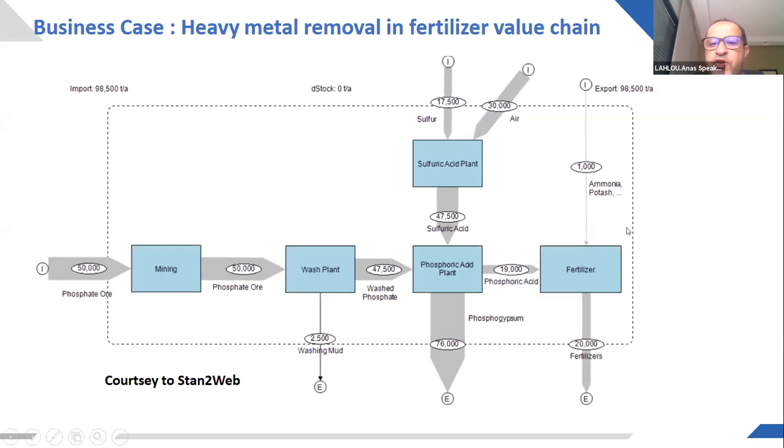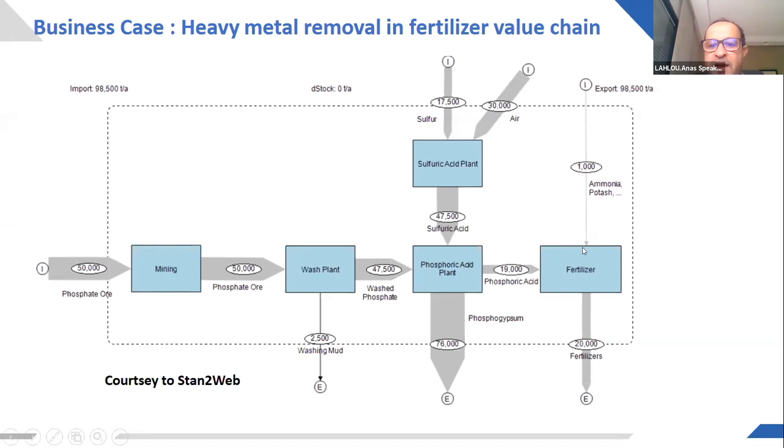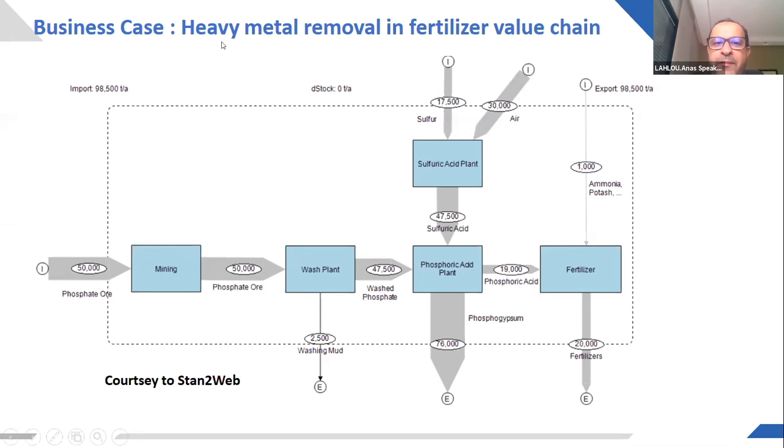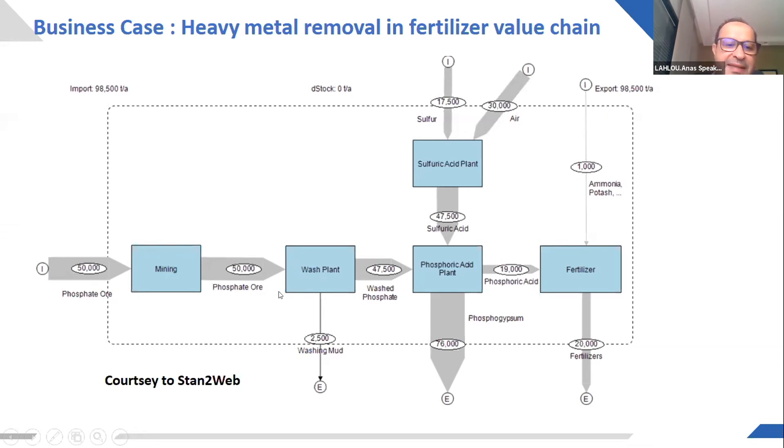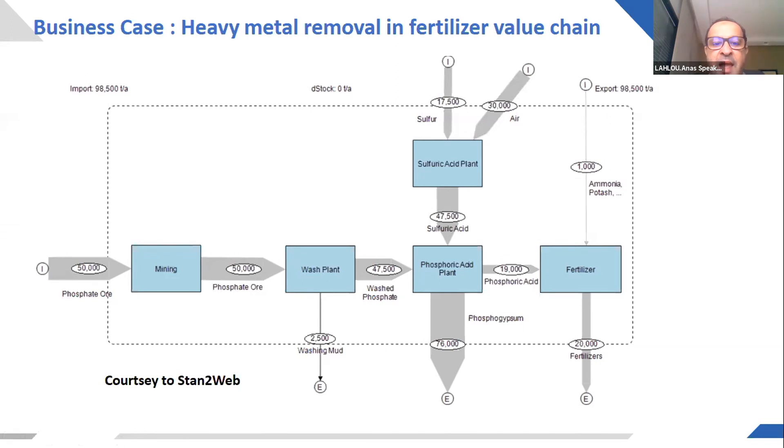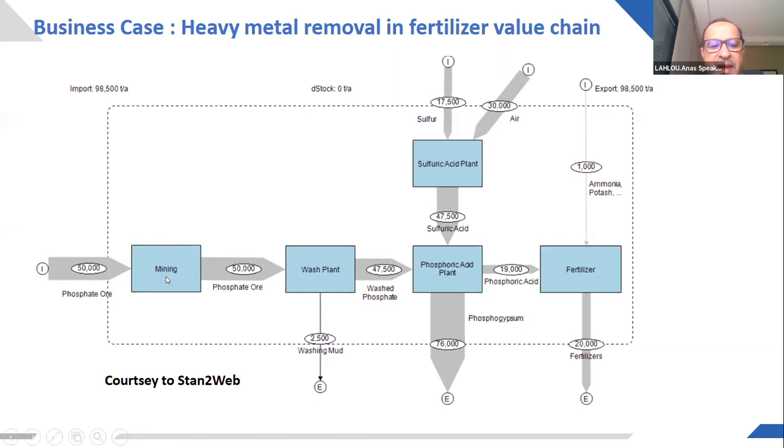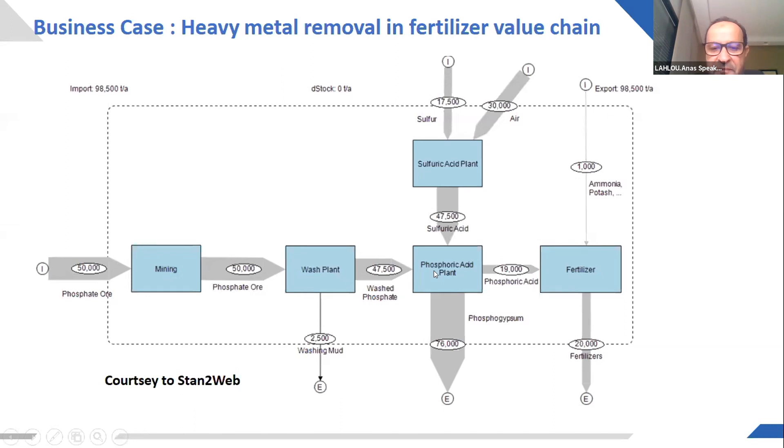So let's suppose that we have an objective for this whole value chain. Among the objectives, we have heavy metal removal, specifically cadmium, which is one of the objectives given by some clients. So this objective can be achieved through many possibilities. It can be achieved here, here, or here.